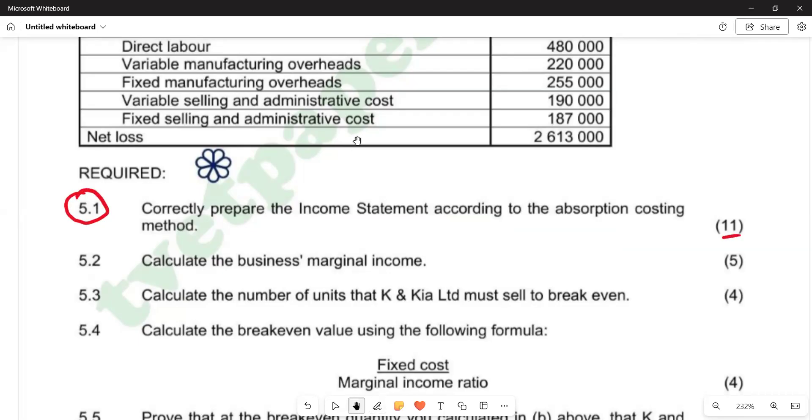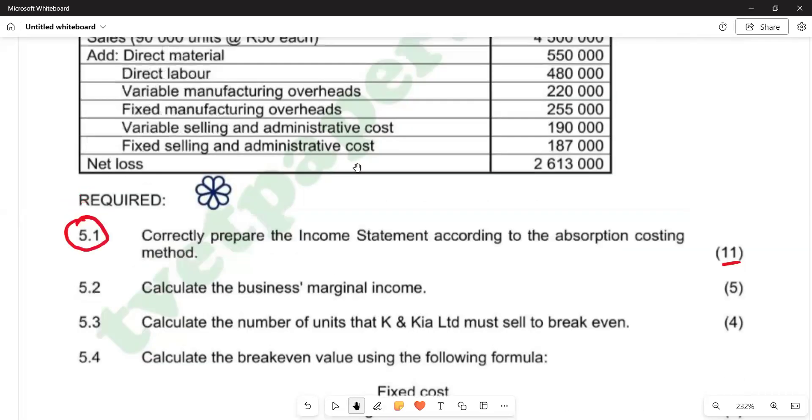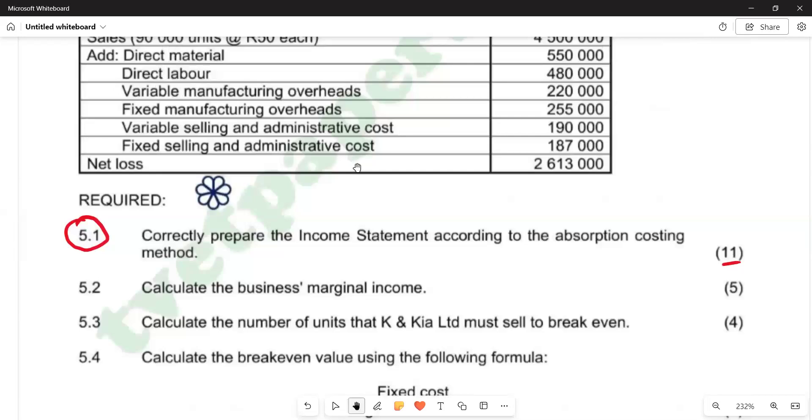On absorption costing, remember, we are taking into account all costs. In other words, we can also refer to it as the full costing method because it takes all costs into account. That is fixed cost and variable cost. That makes it different from marginal costing, where marginal costing takes only into account variable costs. Very important in absorption: we are taking into account all the costs that are associated with manufacturing.